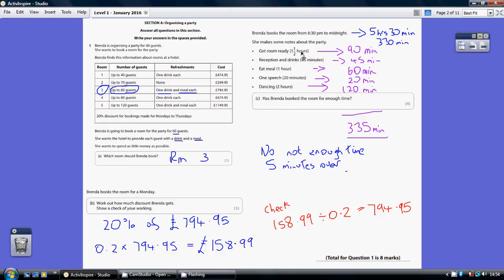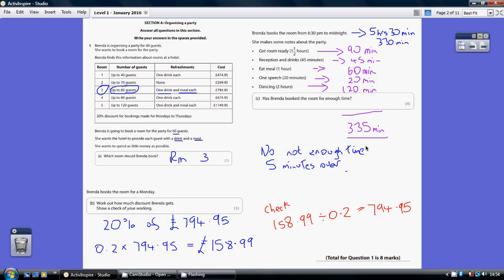So just work your way through it. Get room ready, one and a half hours, that's 90 minutes. Reception drink, 45 minutes. Eat meal, 60 minutes. A speech, 20 minutes. Dancing, 2 hours, 120 minutes. So add all the minutes up and you get 335 minutes, but she's only booked it for 330 minutes. So she doesn't quite have enough time. So no, she does not have enough time by five minutes.